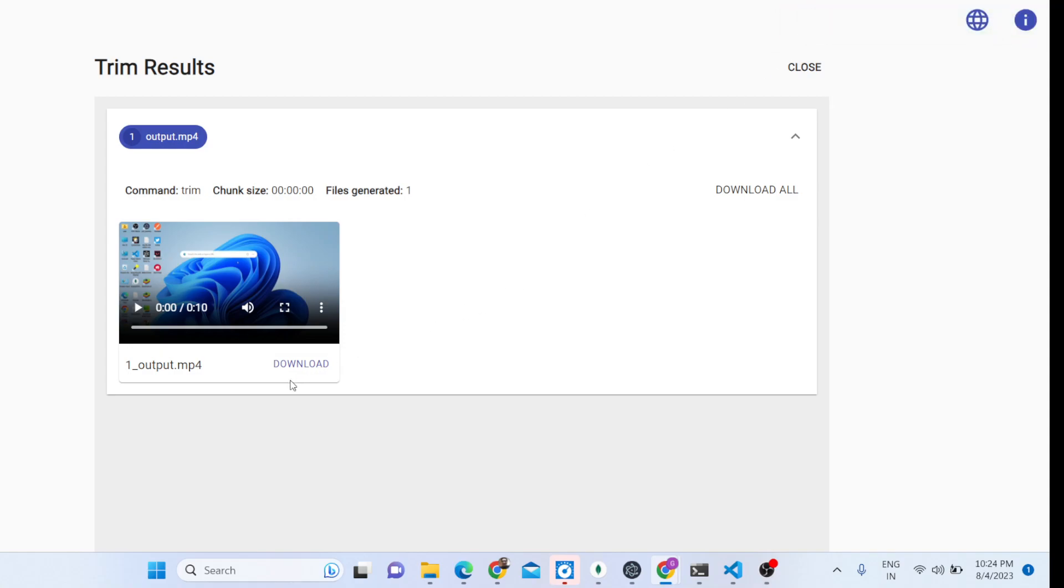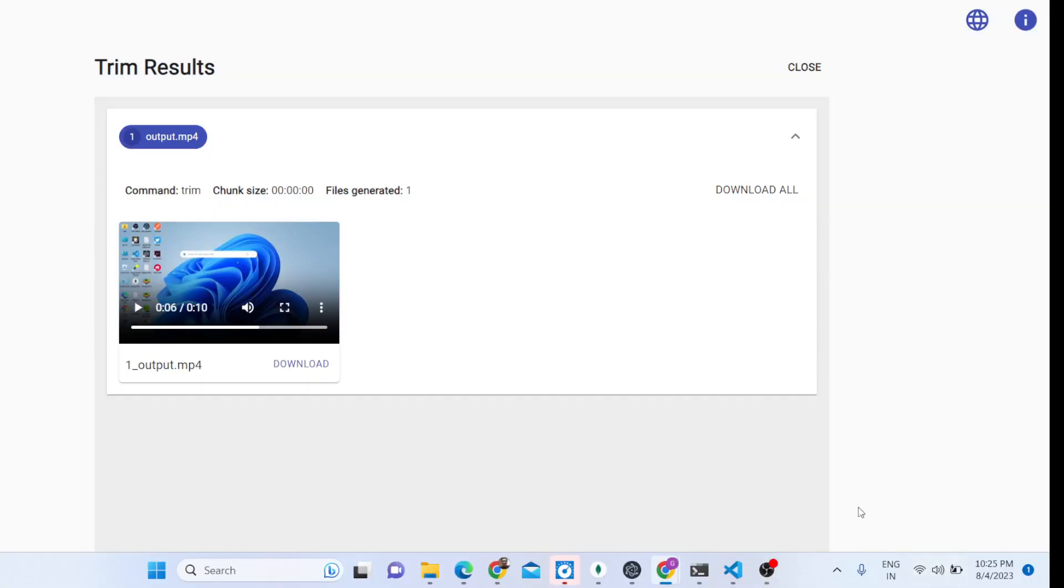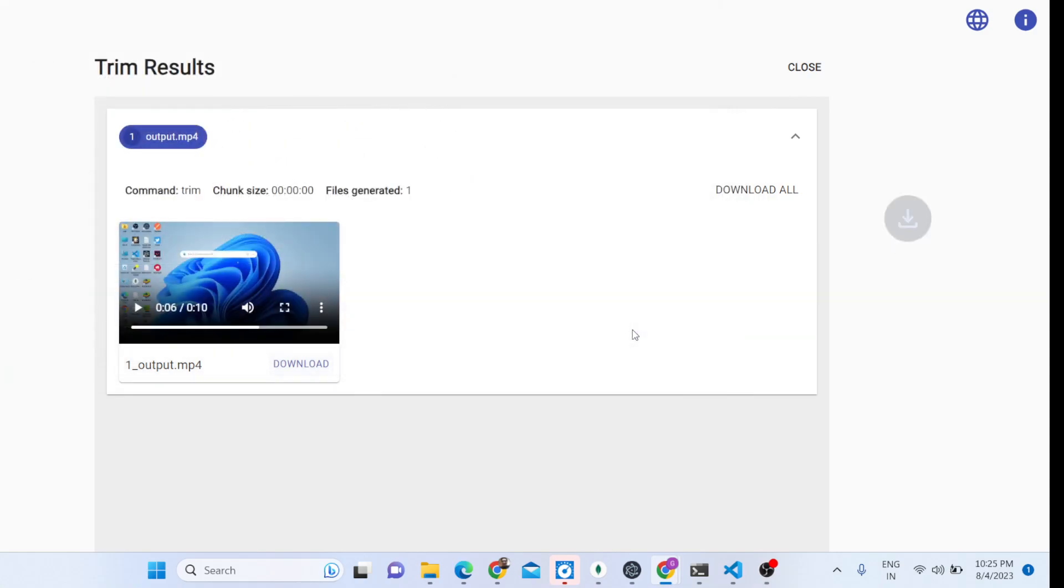Now you can play the video file right here itself in the video player or we can simply click the download button to basically save this file inside our download directory.